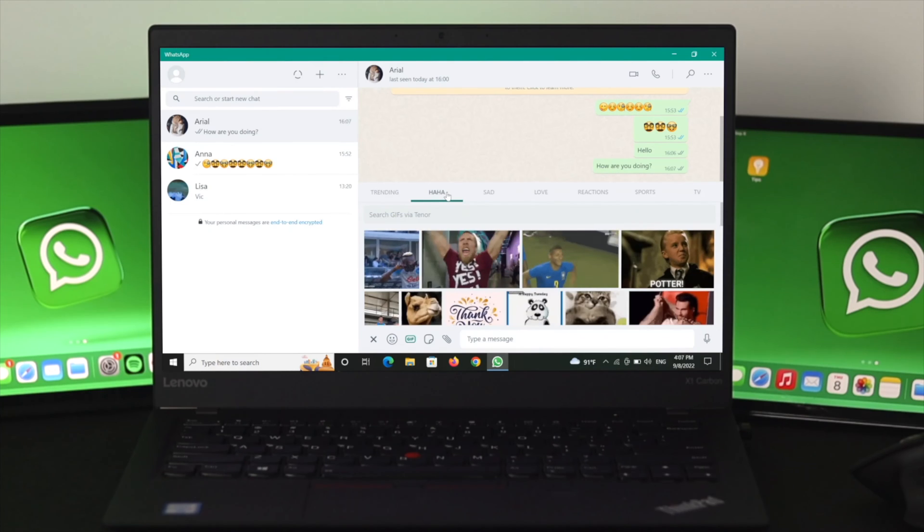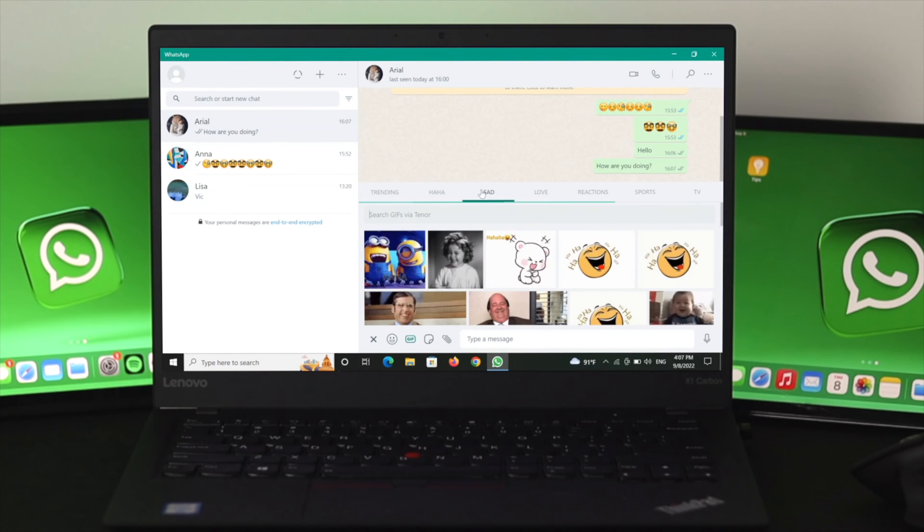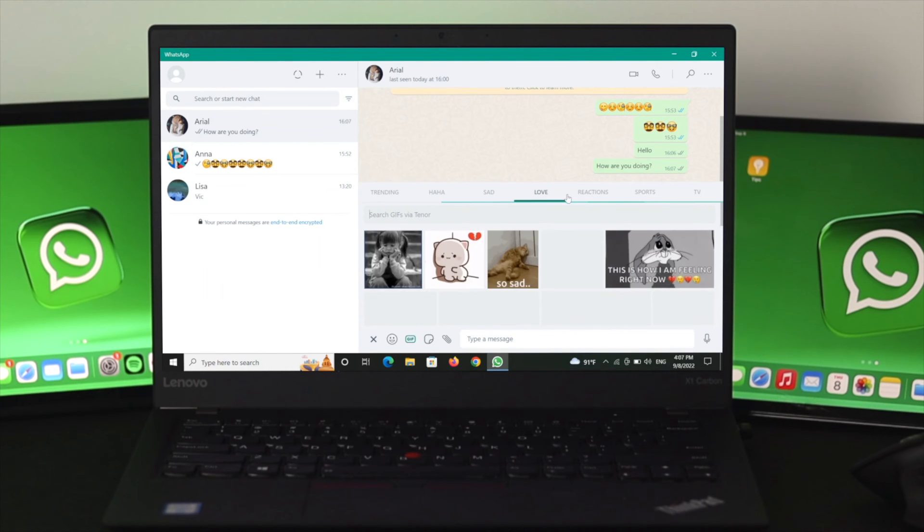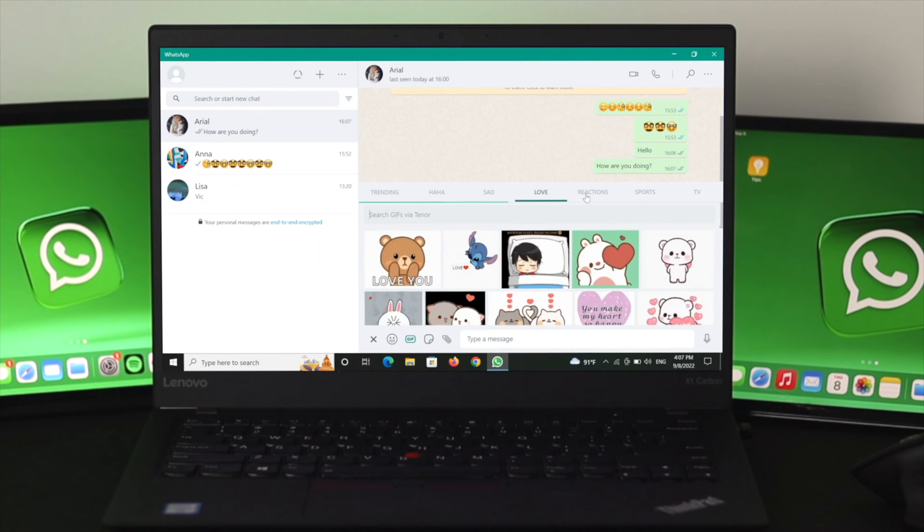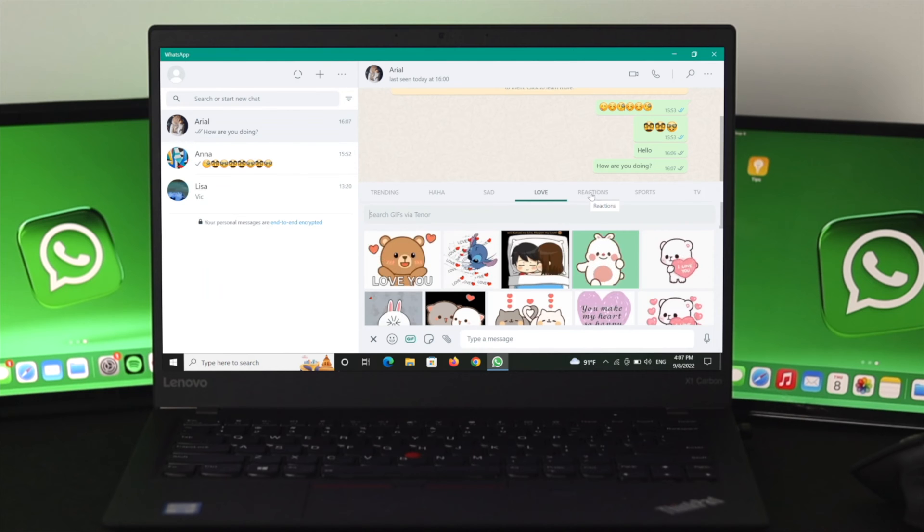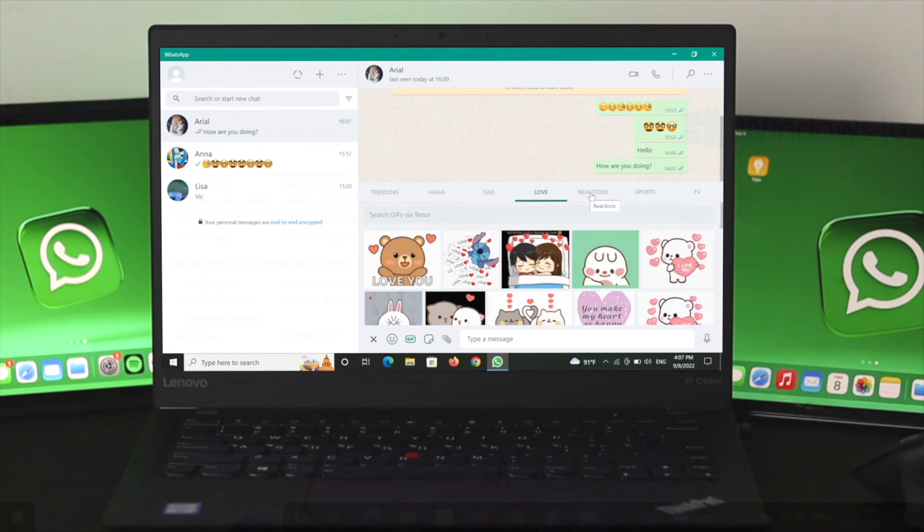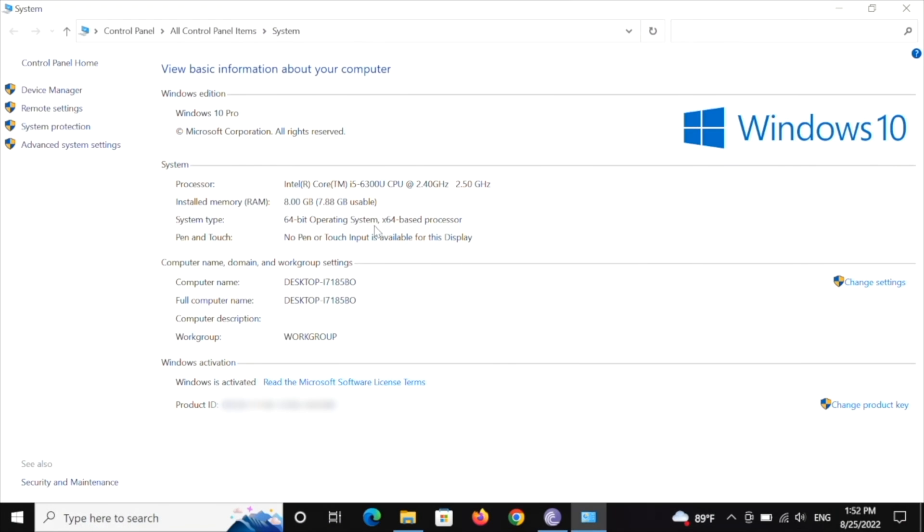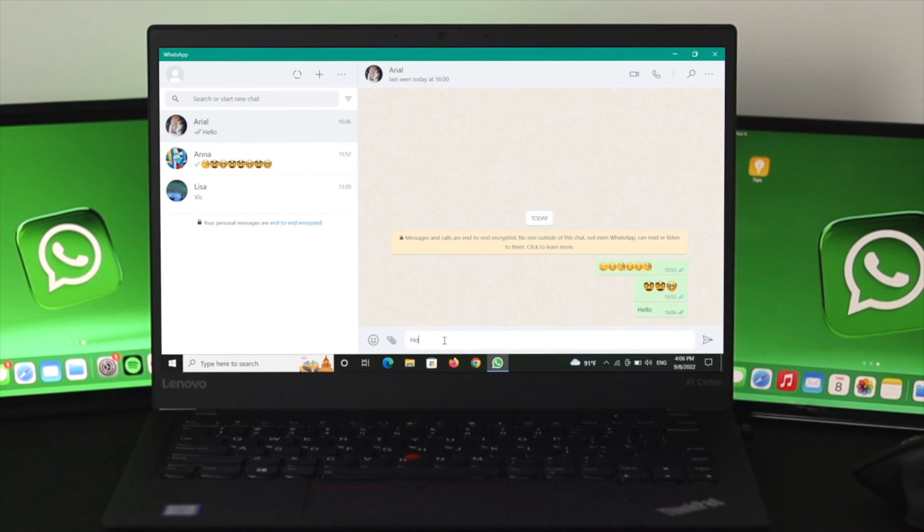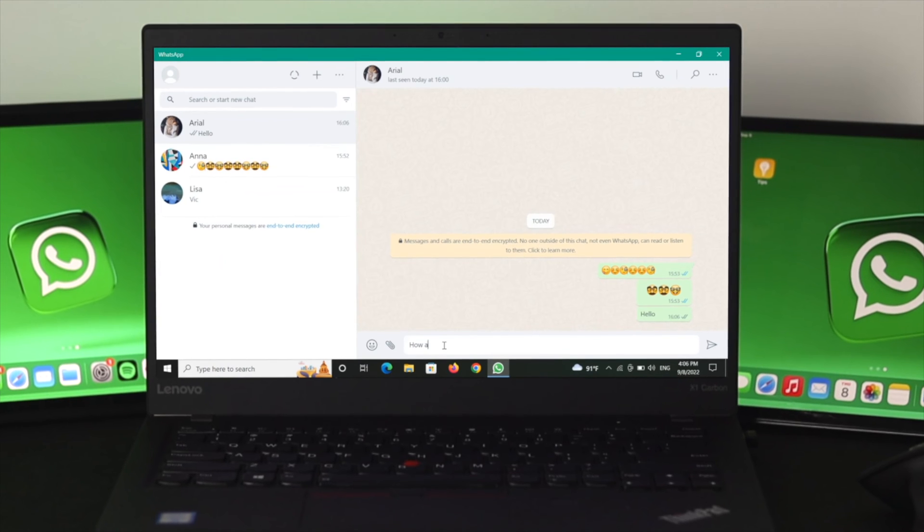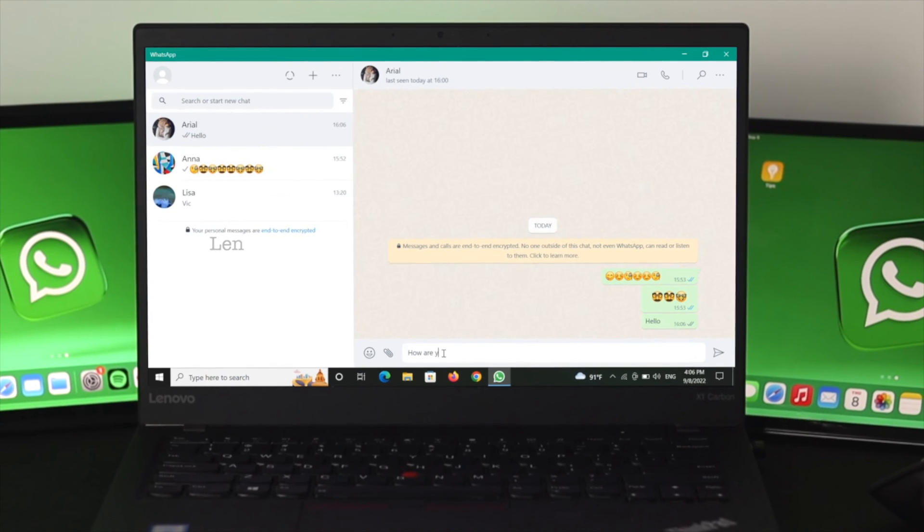Hello everyone, welcome back to Fix 369. In today's video, I'm going to show you how to install and use the WhatsApp application on your Windows 10 operating system. The brand you're using could be Lenovo, Dell,